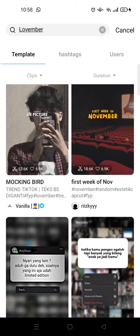Okay guys, so that is how you can find templates from CapCut. Thank you so much for watching — don't forget to like and subscribe for more content. I'll catch you all in the following videos, thank you!